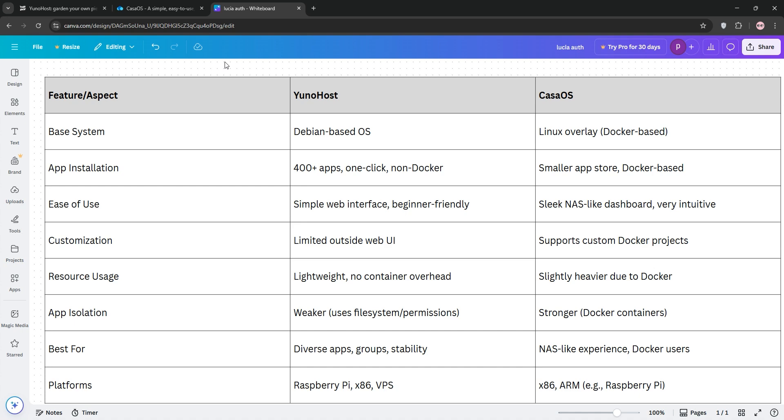UNOhost is better for diverse app needs and beginners who want stability. CasaOS suits Docker fans and those prioritizing simplicity and NAS features.